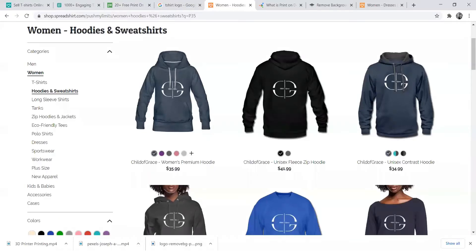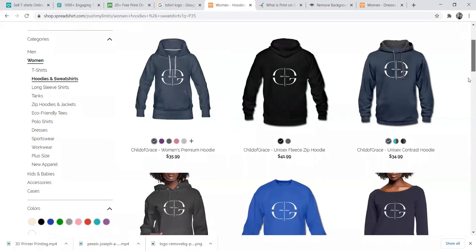In today's video I'm going to show you how to create an online shop, load products, publish it live, and you can start selling your products today — and all of this is free.